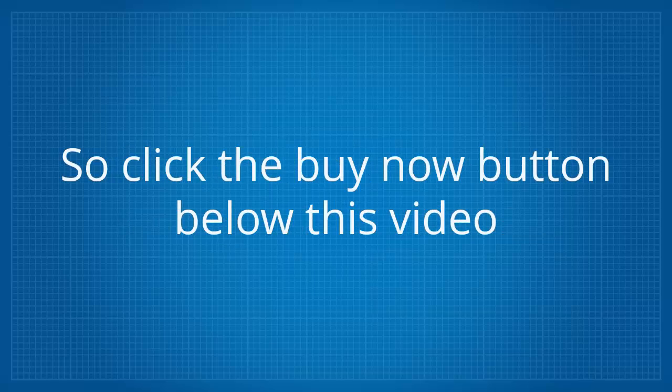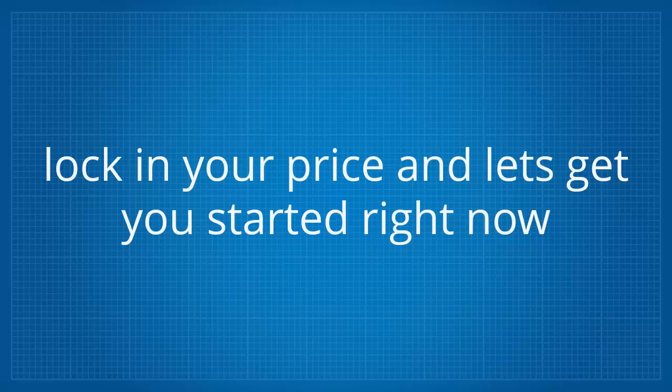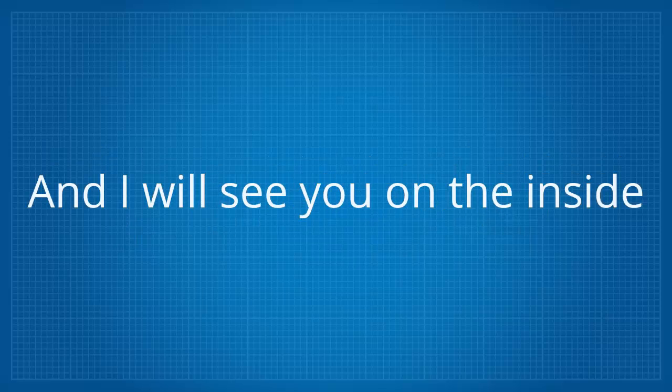So click the buy now button below this video, lock in your price and let's get you started right now. This is Absravji and I'll see you on the inside.